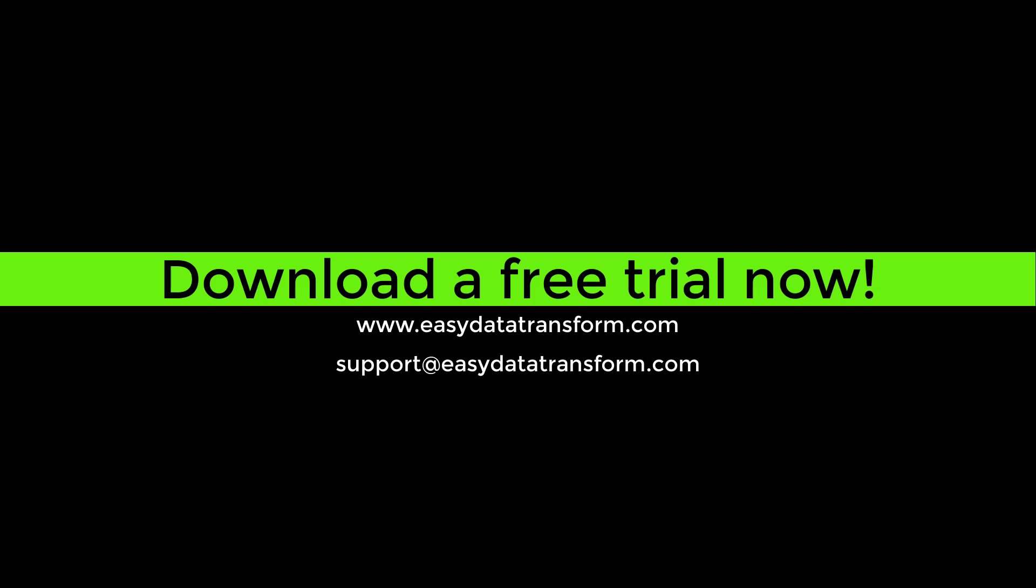Easy Data Transform is available for Windows and Mac. Download a free trial from our website now.